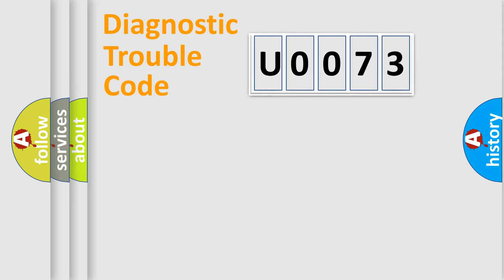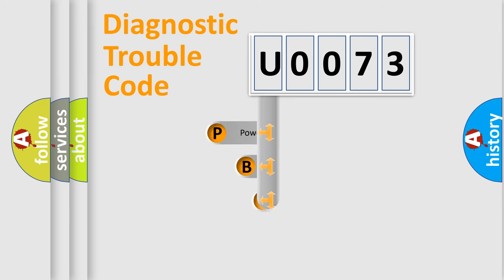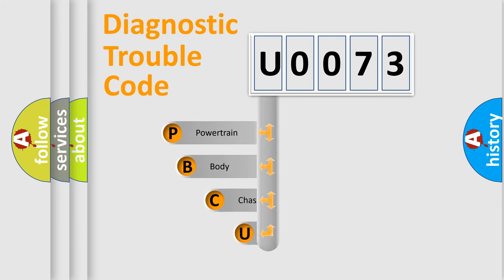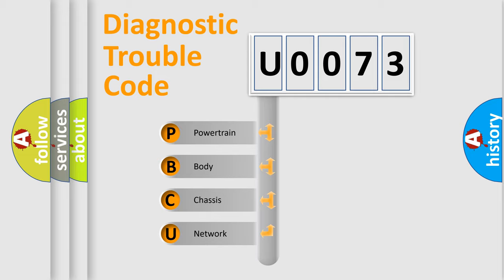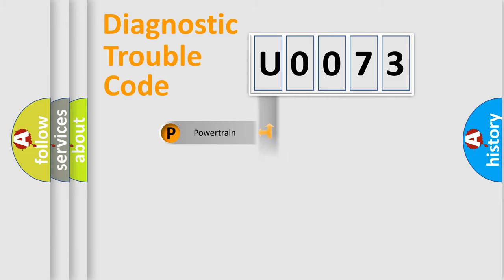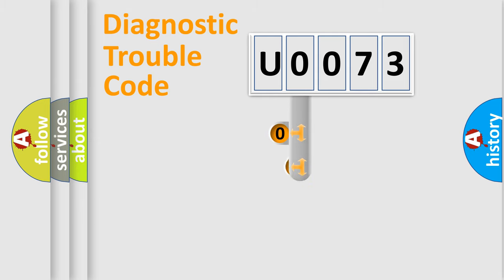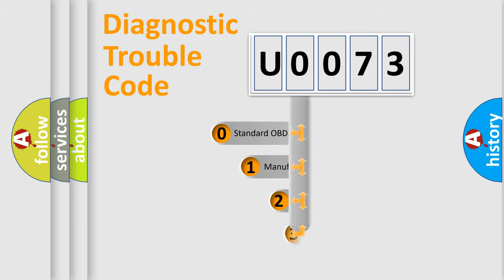First, let's look at the history of diagnostic fault code composition according to the OBD2 protocol, which is unified for all automakers since 2000. We divide the electric system of the automobile into four basic units: Powertrain, Body, Chassis, and Network. This distribution is defined in the first character code.